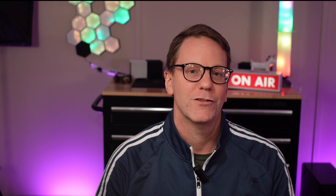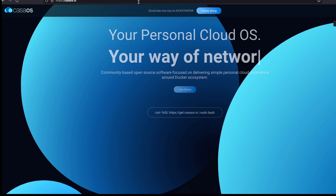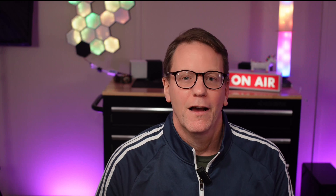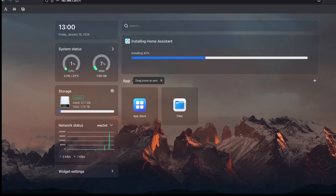So enter Casa OS. Casa OS is a one-stop server solution — easy to use and packed with features. Think of Casa OS as your own personal data oasis. No more relying on the cloud for your photos, music, or documents. They'll all be safe and sound right here in your own home. And with Casa OS, setting it up is a breeze even if you're not a coding whiz.